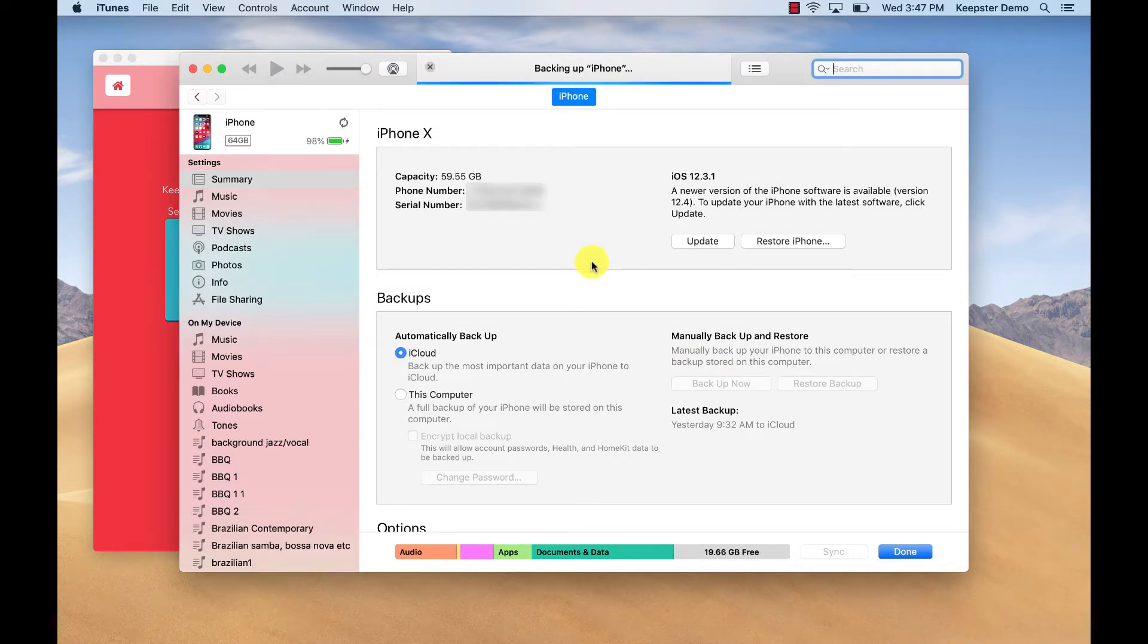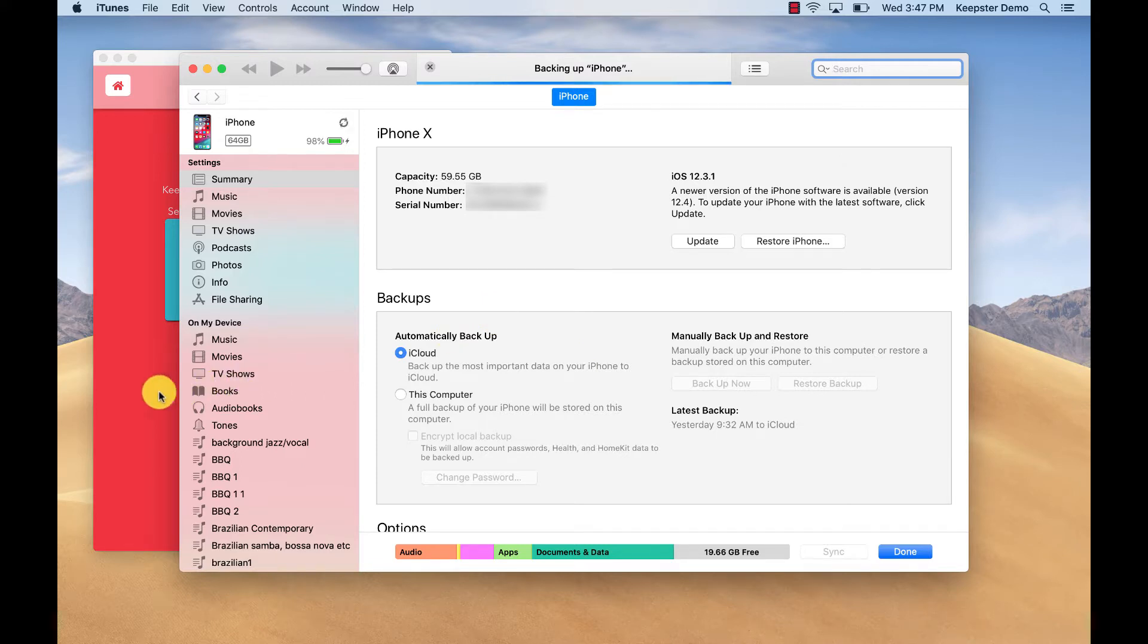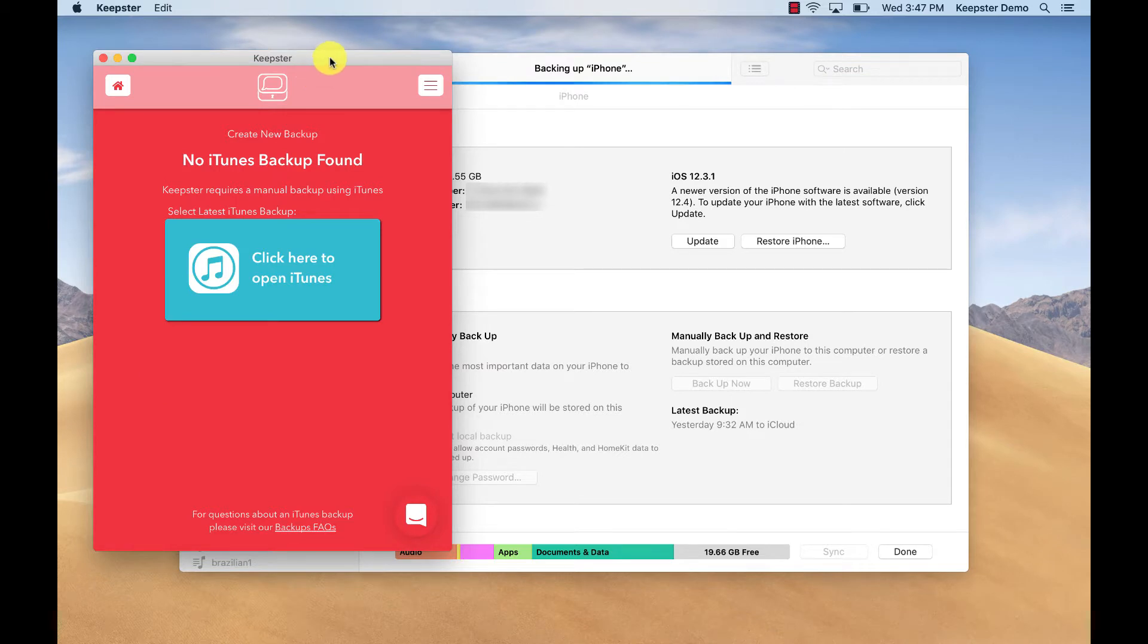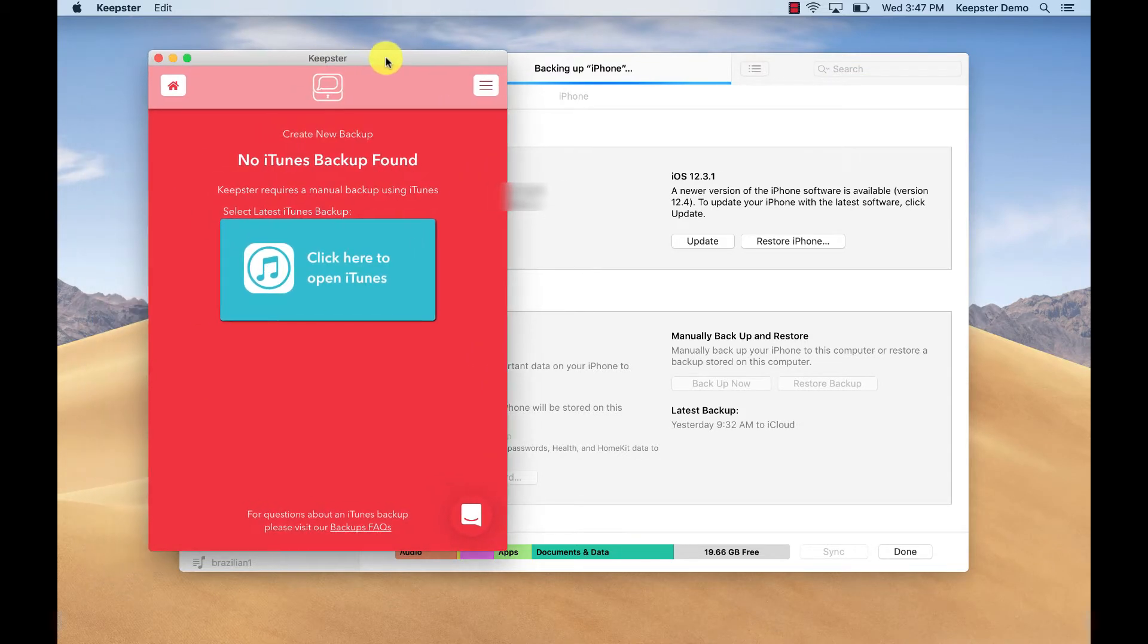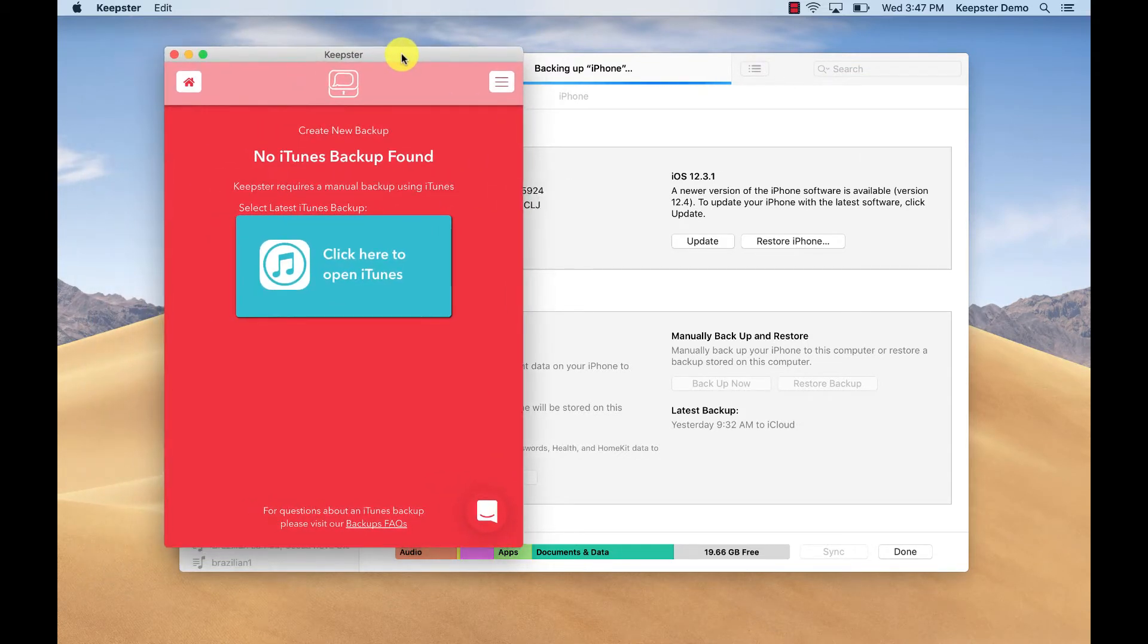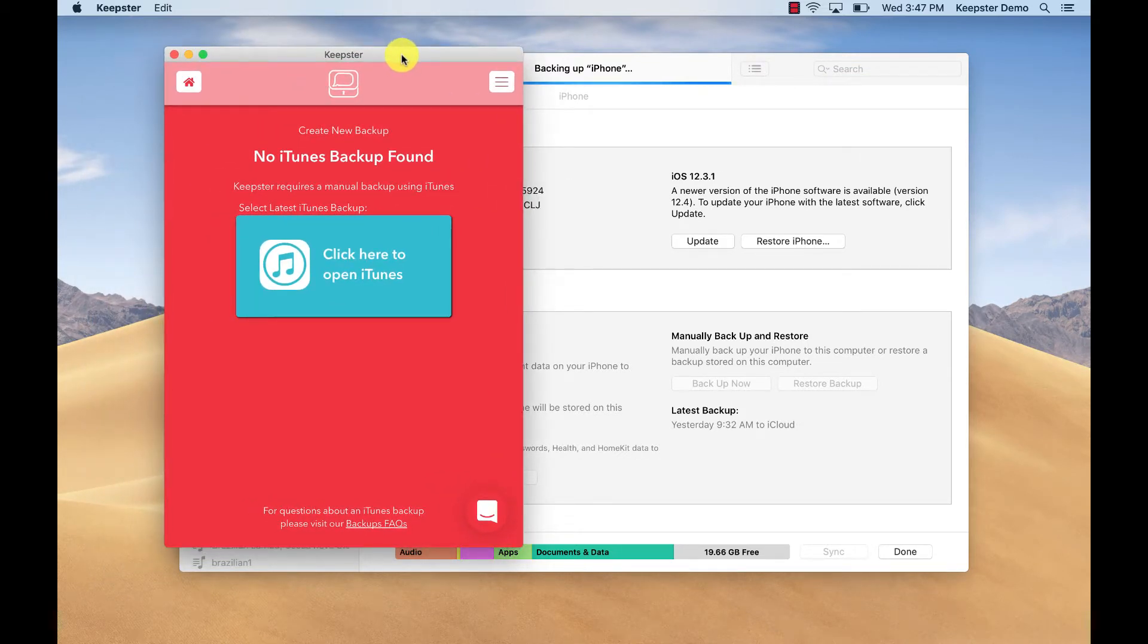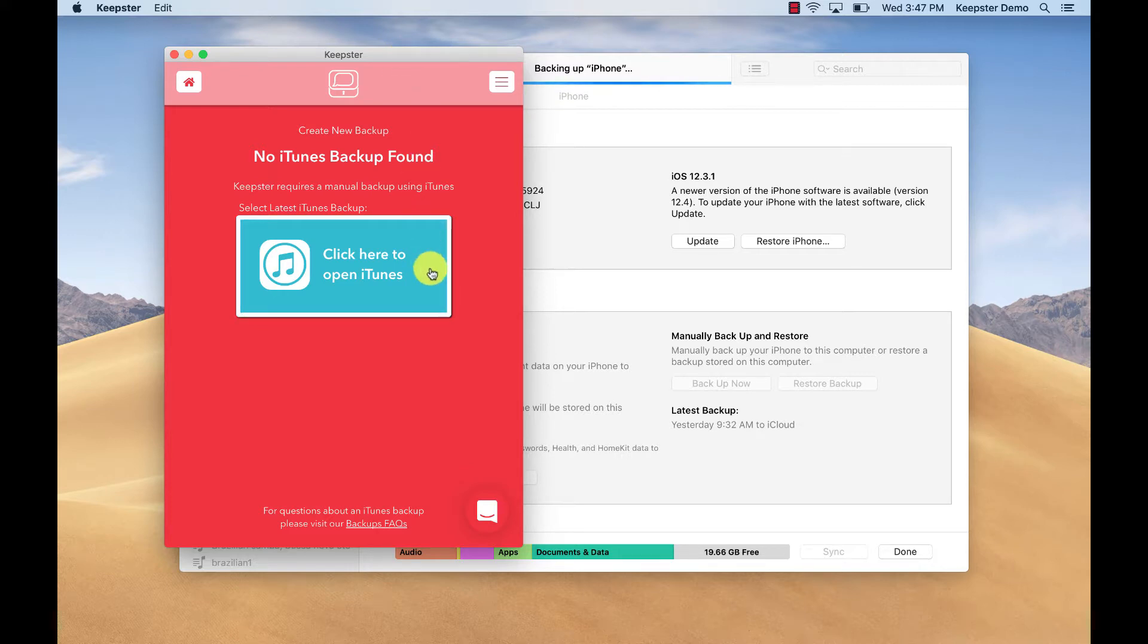For those of you who have an encrypted device, you will be prompted for your encryption password in order to proceed. Once the iTunes backup is completed, you can remove the lightning cable and open Keepster.